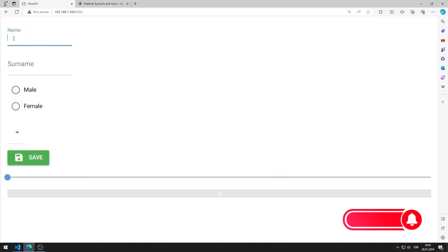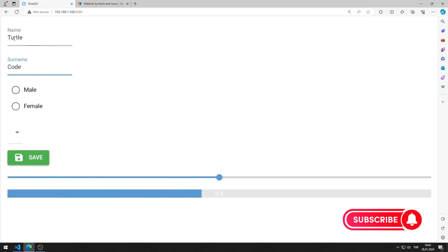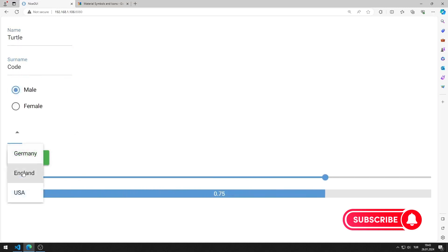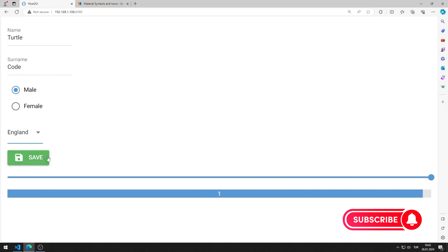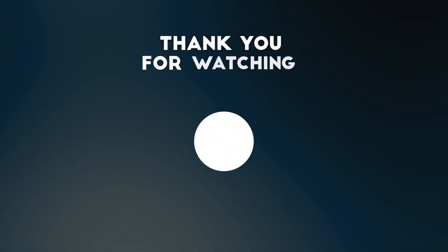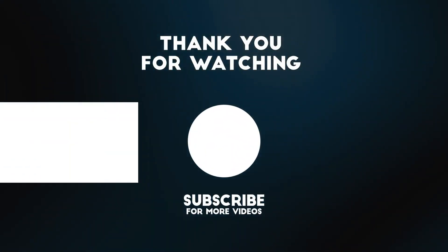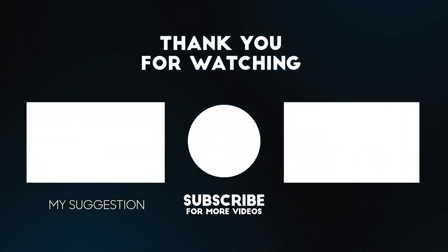As values are entered into the input, radio, and select objects, the slider and linear progress object increases. When the button is pressed, the entered data is displayed in the label object. In this video, we learned how to use the linear progress object. You can subscribe to the YouTube channel and like the video.